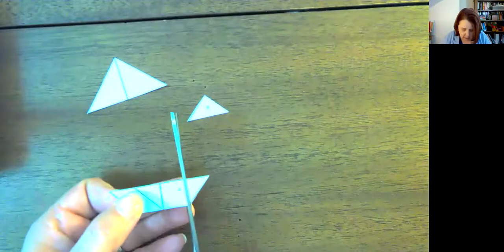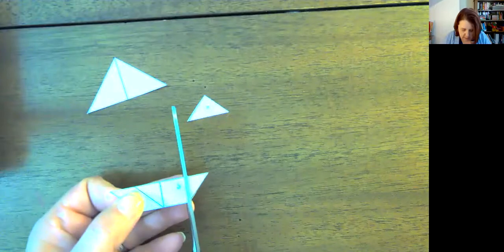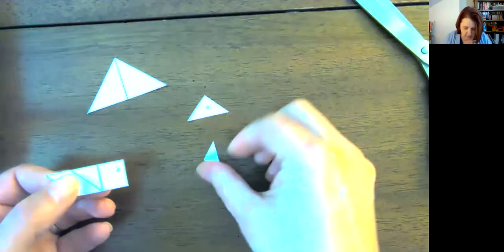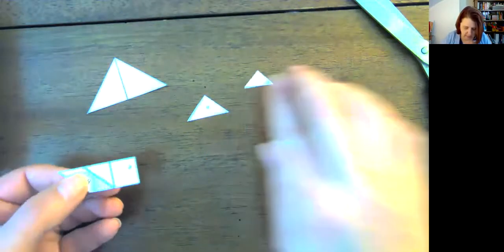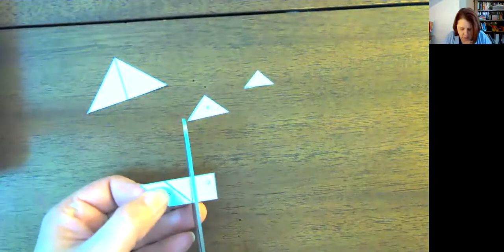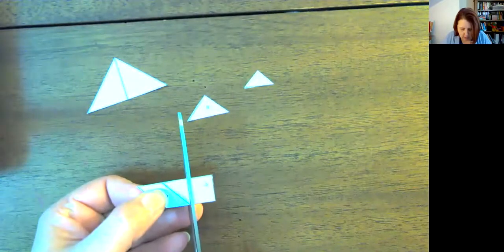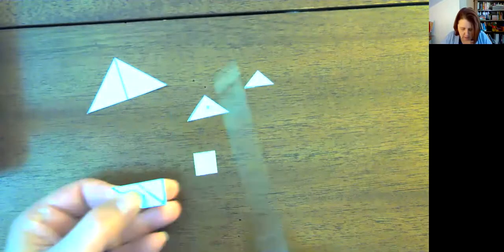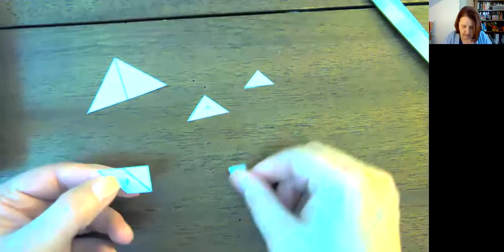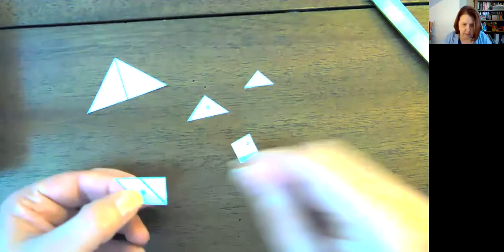I'm going to snip this piece, and it gives me another triangle. Then I'm going to snip my square. All right, and then I have two shapes left.